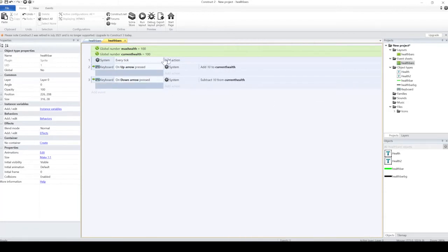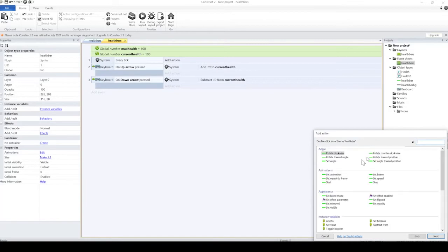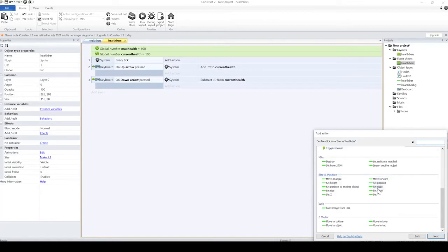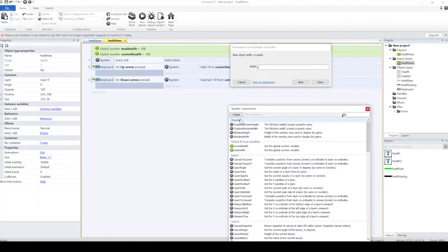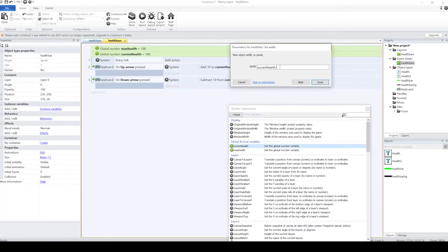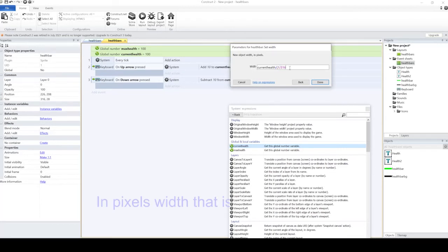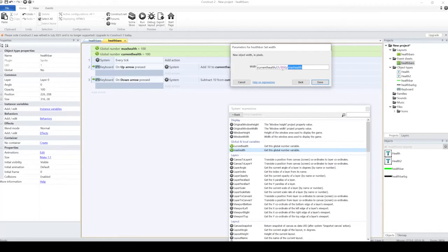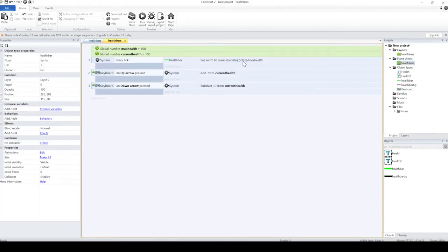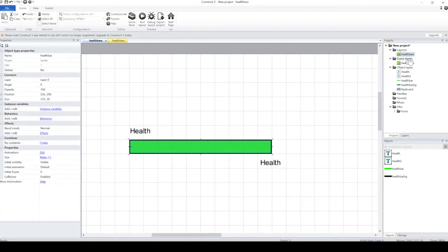Okay, right. What we need to do is set the width to the current health, and that's divided by, one over what the maximum width is of your energy bar. So in this case, mine is 316 over the maximum health, so you divide that again by the maximum health. So the 316, that's important.